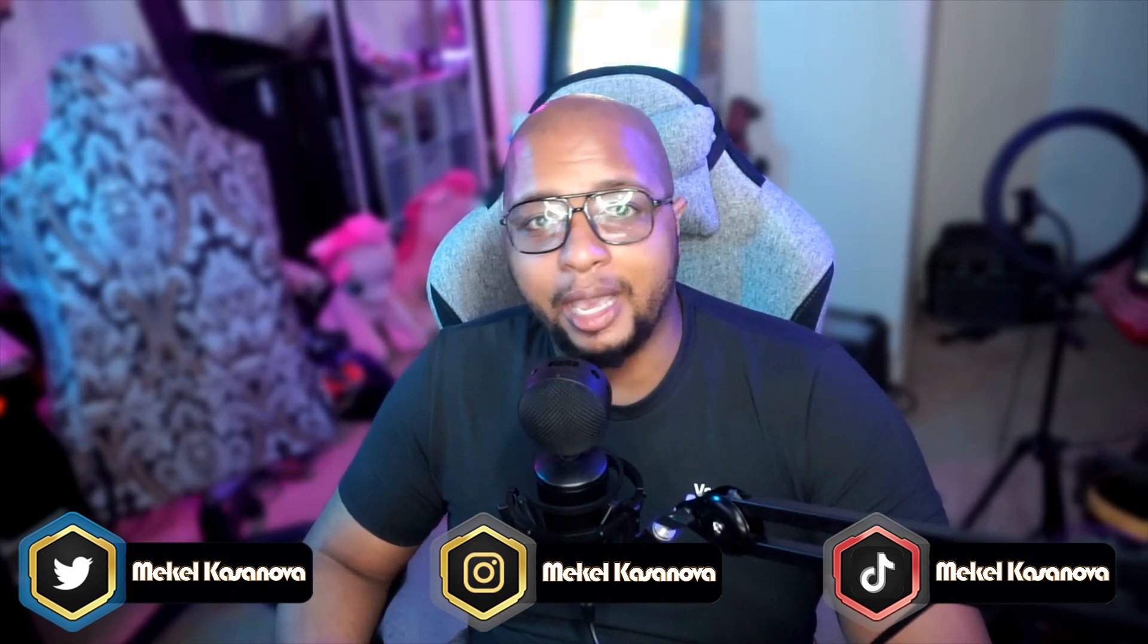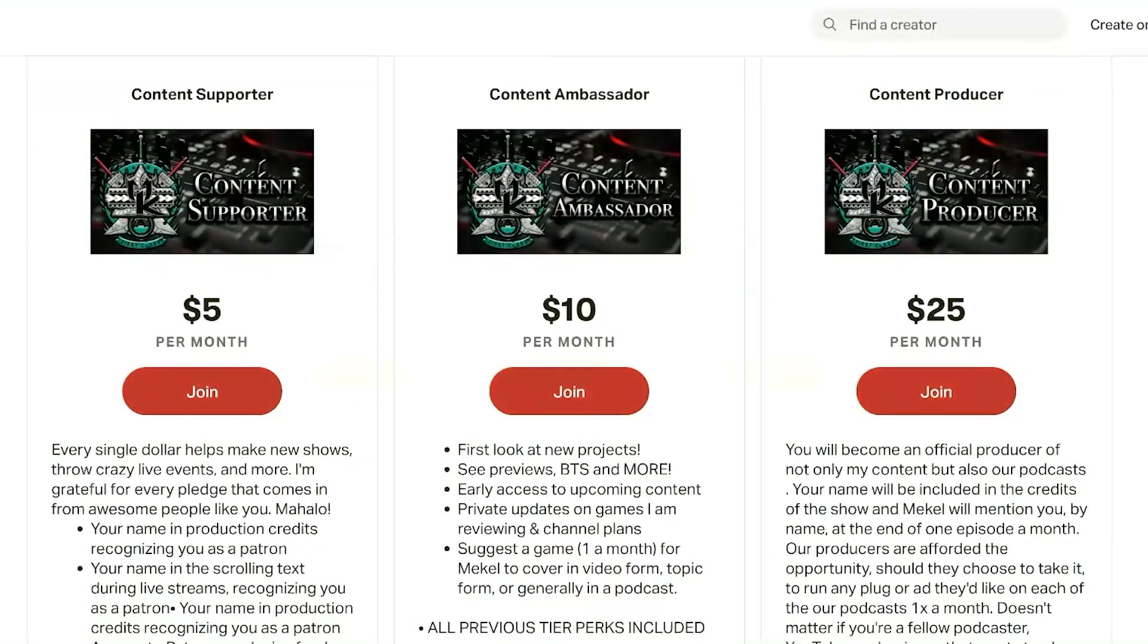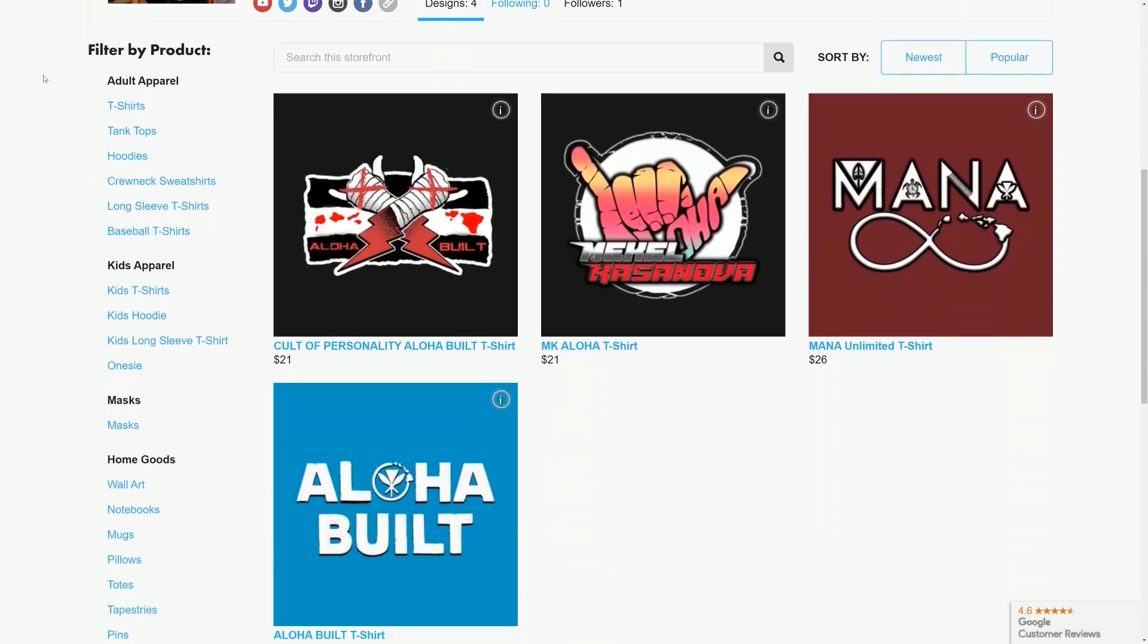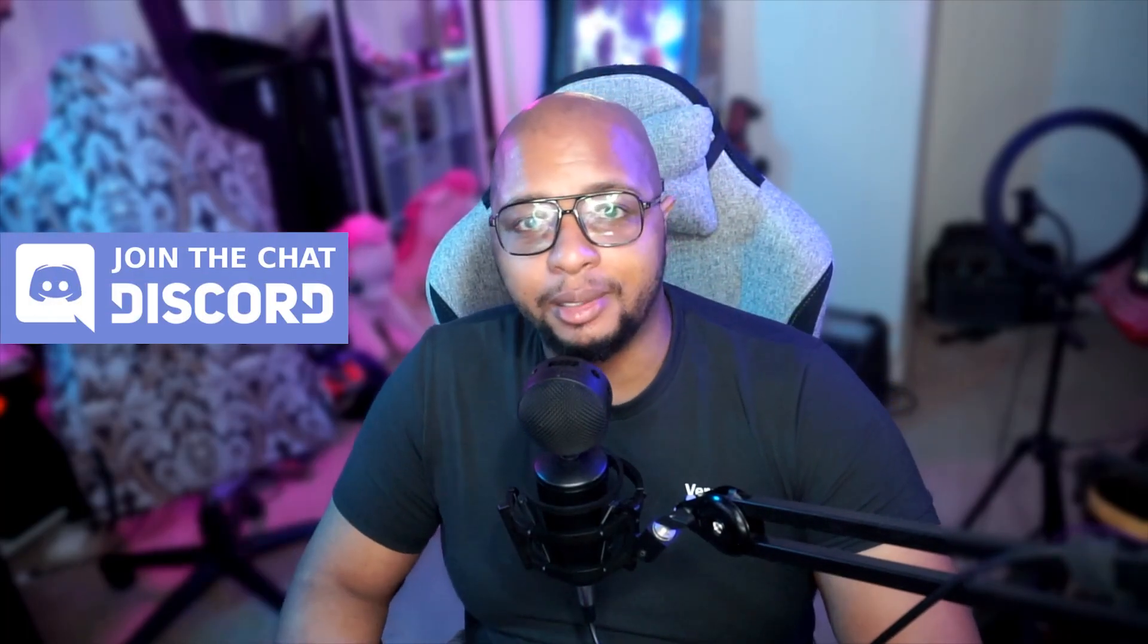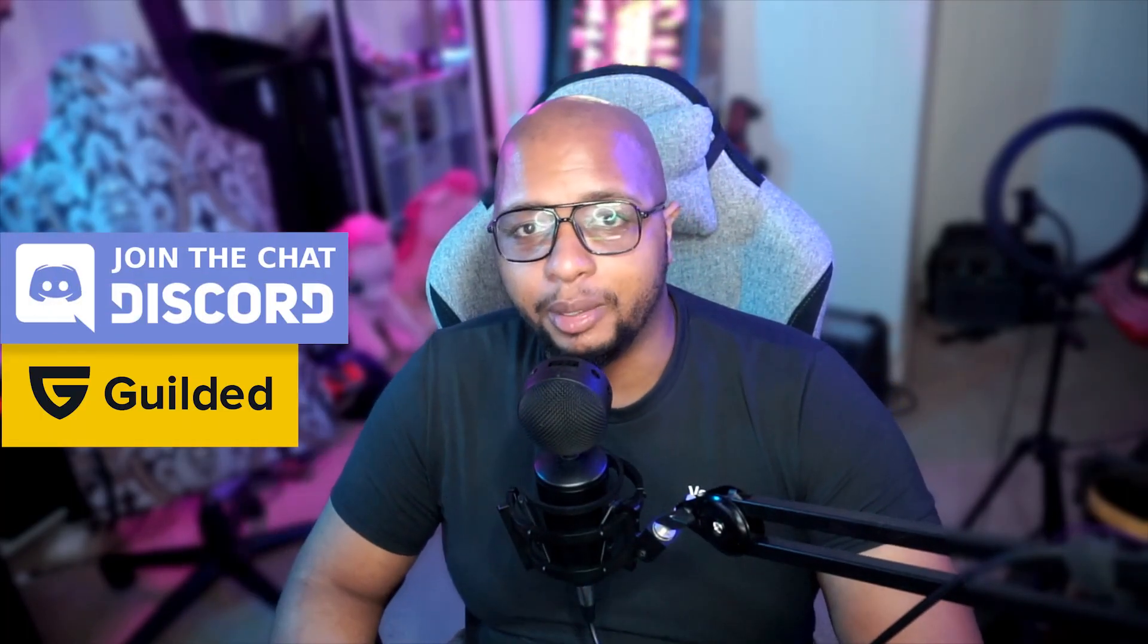Before we get into this video, if you like the videos I do for the Steam Deck, tech, game reviews, and more, then make sure you like this video. Sub to the channel if you haven't already. And if you want to support the work we do, we do have Patreon as well as channel memberships here on YouTube. We also have merch on Teespring and Teepublic as well. So let's talk about how you get Game Pass on your Steam Deck.